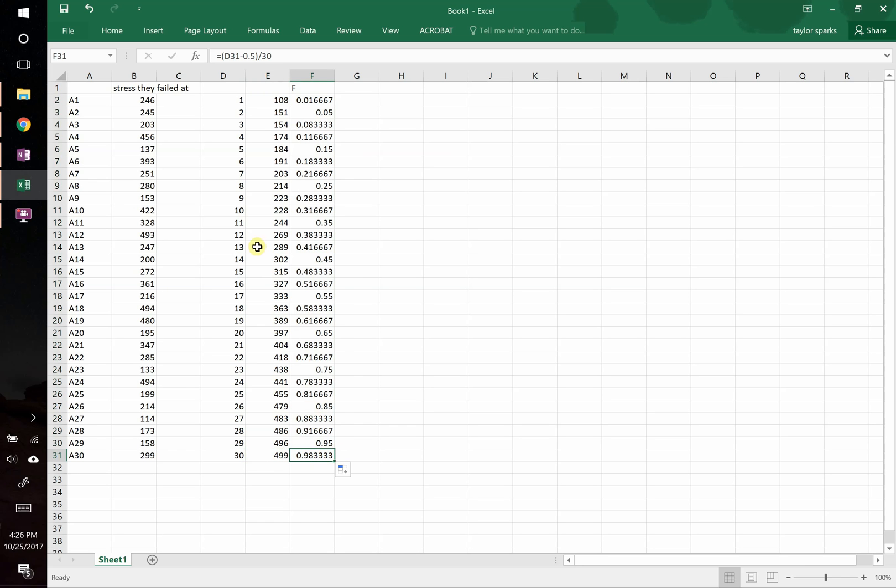The reason why is because we included this one-half value in there. Adding that minus one-half actually makes the failure probability analysis a little bit better. If you do with very, very large samples of numbers, then you don't need to include it. But for small ones, this actually makes it better.